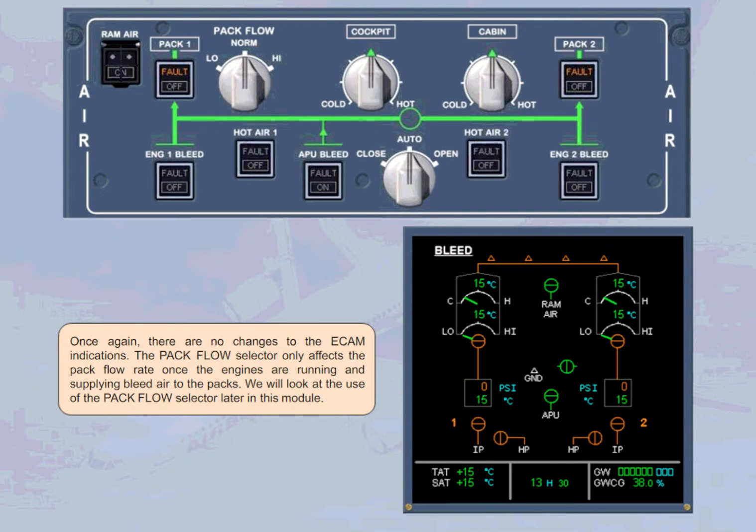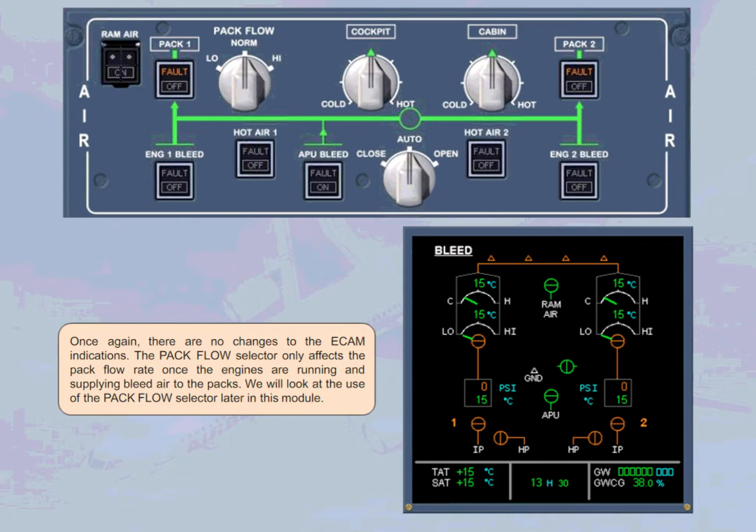The pack flow selector only affects the pack flow rate once the engines are running and supplying bleed air to the packs. We will look at the use of the pack flow selector later in this module.